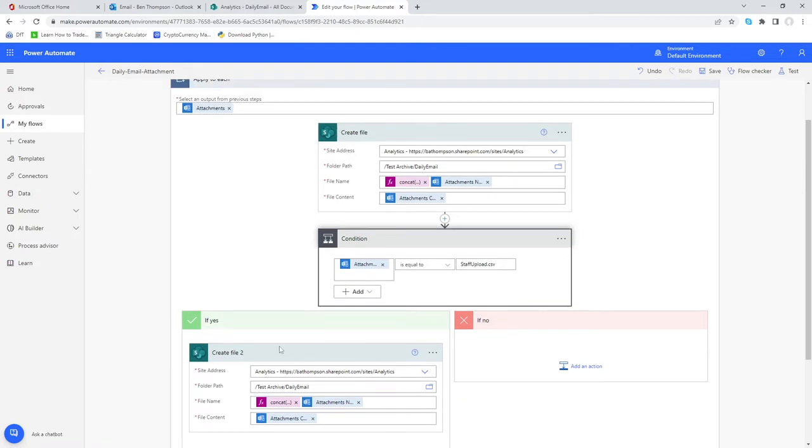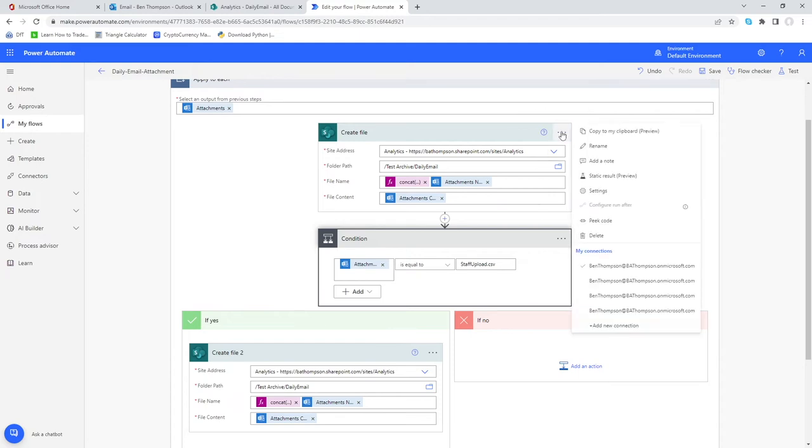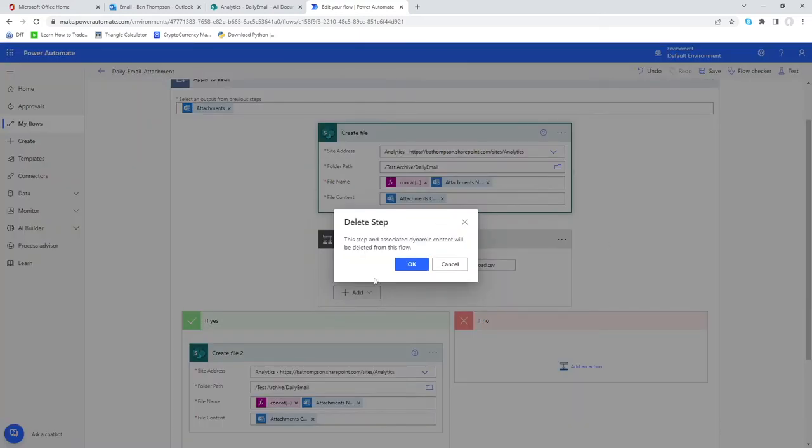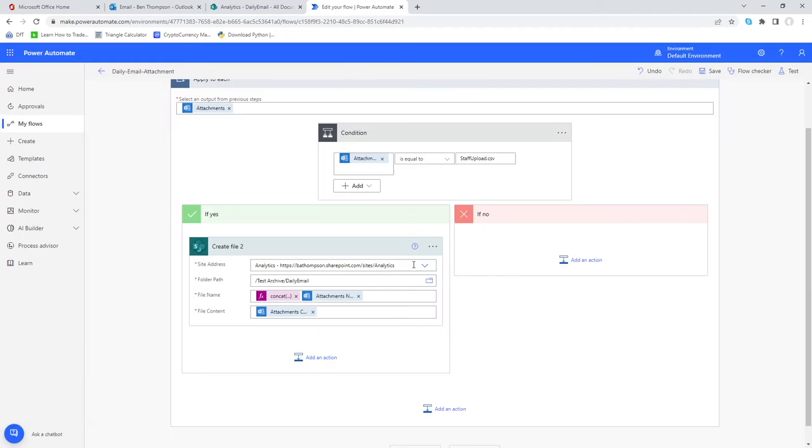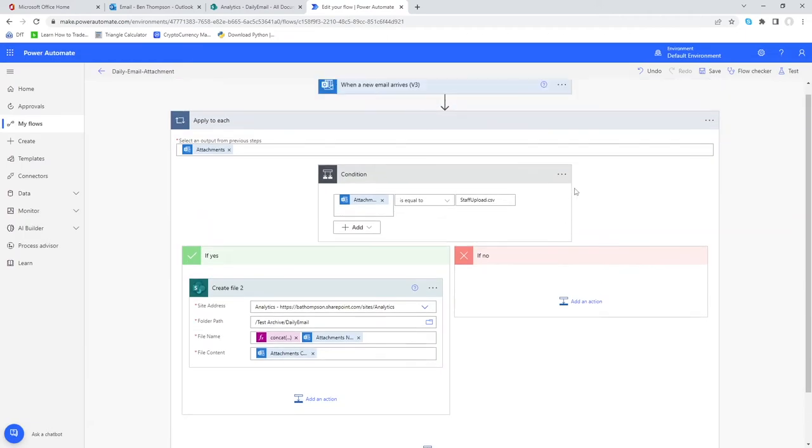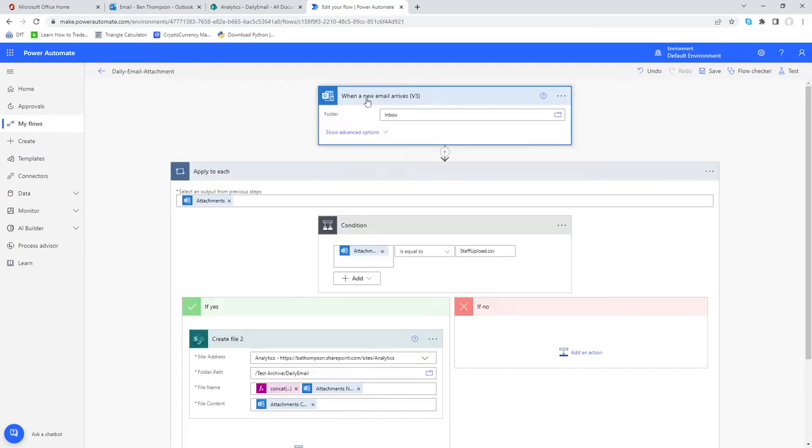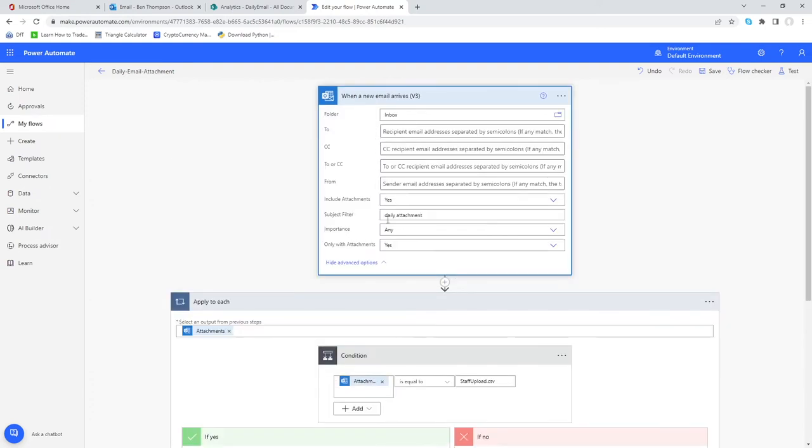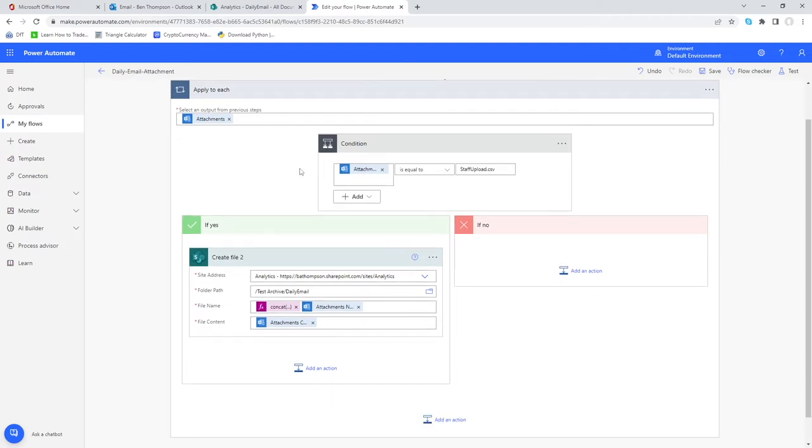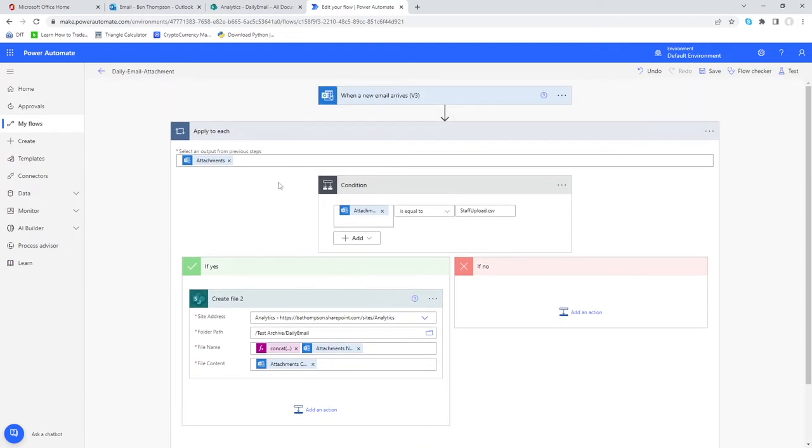Now that we've replicated this element back down here I can now delete this. If I was to run this at the moment what would happen is it would create or save a file for each attachment. So let's just delete this one now. When an email comes in, we're only looking at emails if the subject filter has daily attachment and then it will loop through each of those attachments and it's then going to apply this condition. It will say right, is the attachment name equal to staff upload. If it is it will save it in our designated folder.